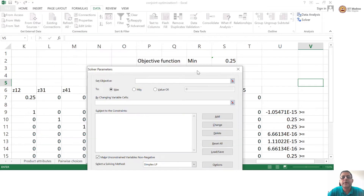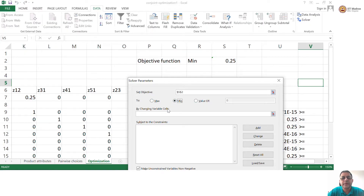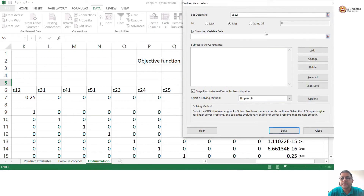Blanked out. Where is my objective function? Set objective — the objective function is here. This is my objective function. It is a minimization objective. By changing what? What are my decision variables? My decision variables are all here.